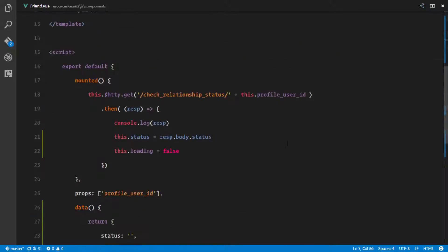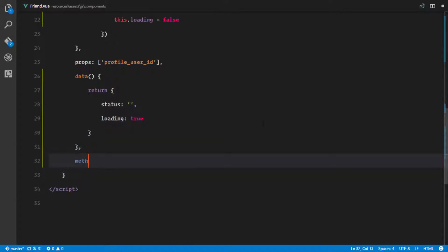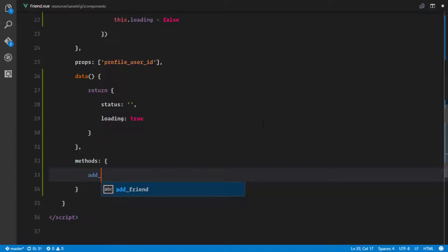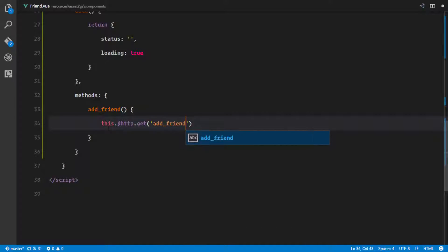So we'll call the add friend method as soon as we click on that button. Right here we'll define our methods, and we'll have the add friend method. The add friend method is simply gonna make an HTTP request to our server and add that user as a friend. So we'll say this.http.get — it can be a GET request — and we'll say 'add-friend'.